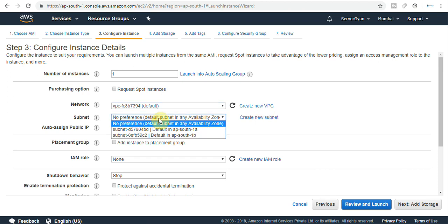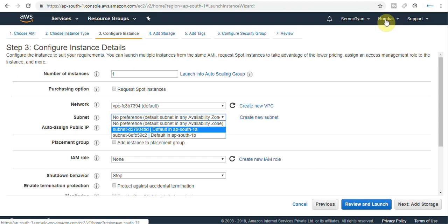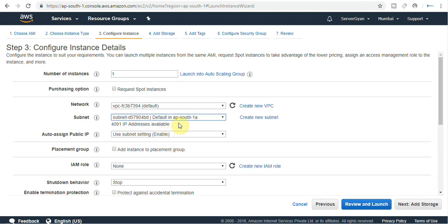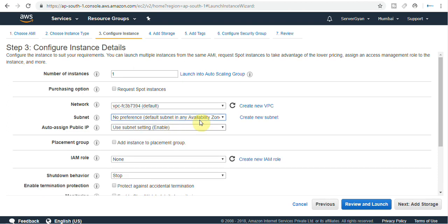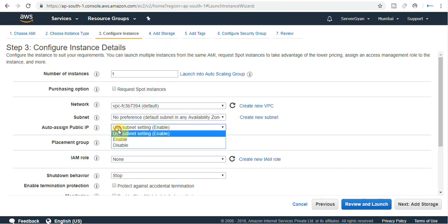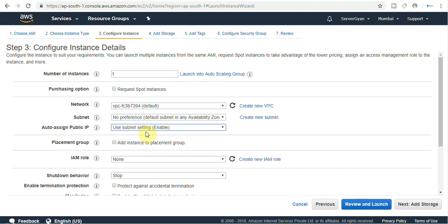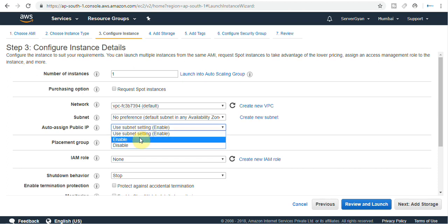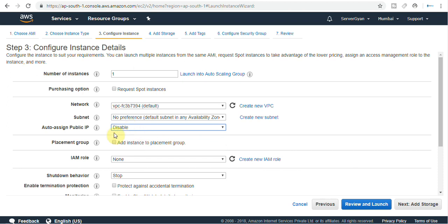Subnet: there are two subnets available as we are working in Mumbai region, meaning two availability zones are available. You can select any one. If you select default, no preference, AWS will select one availability zone for you. Auto assign public IP is by default enabled. If you need to log into a public server you need the public IP, so keep this enabled. Otherwise you can disable it and you shall not be able to log into your server using public IP, unless you have a bastion host enabled in your account.